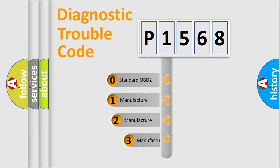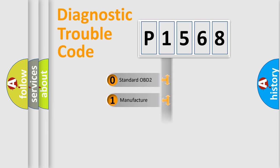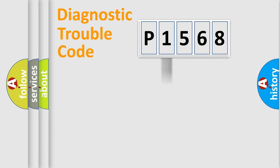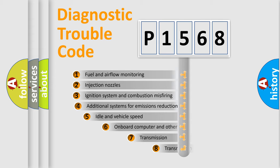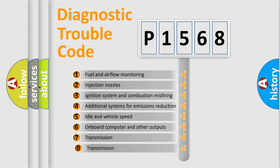If the second character is expressed as zero, it is a standardized error. In the case of numbers 1, 2, or 3, it is a manufacturer-specific expression of the car-specific error. The third character specifies a subset of errors.